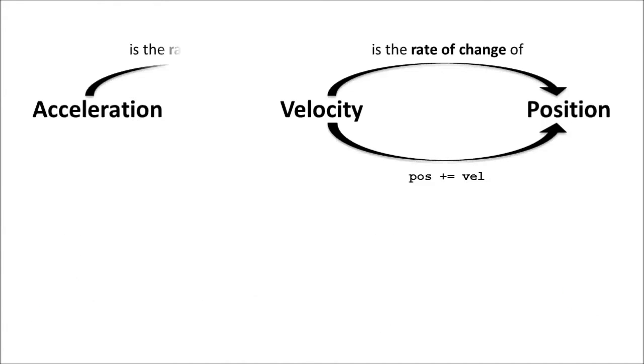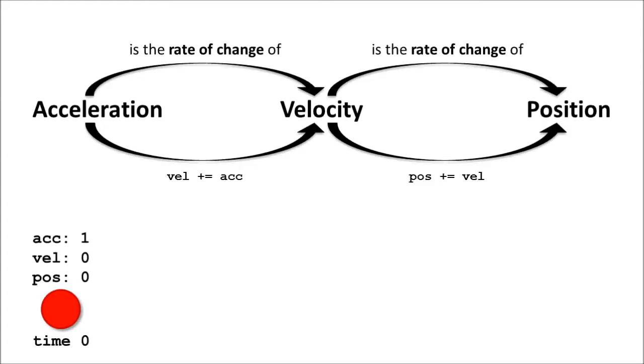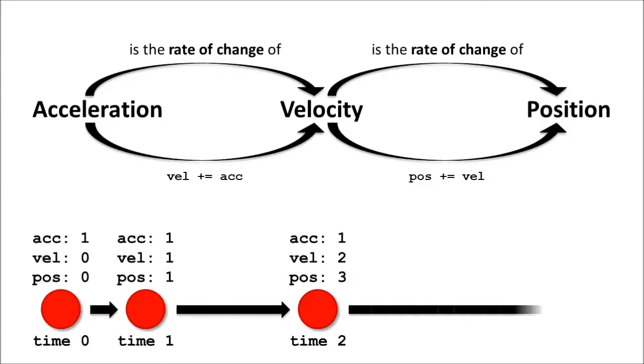Understanding this relationship makes understanding acceleration easier because acceleration has the exact same relationship to velocity that velocity has to position. Acceleration is the rate of change of velocity for a unit of time. Again, since we update the velocity in our draw handler, the unit of time is 1/60th of a second. If we apply a constant acceleration of 1 to a red ball, its velocity will steadily increase by 1 for each unit of time that passes, which in turn means its position will change by more and more for each unit of time that passes.